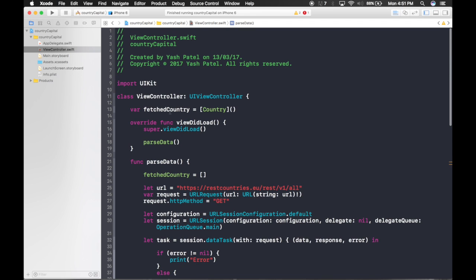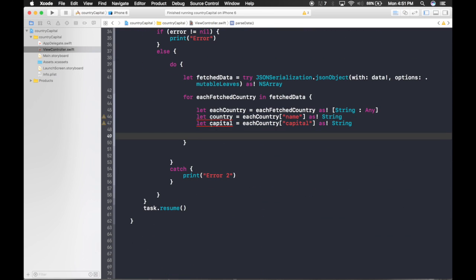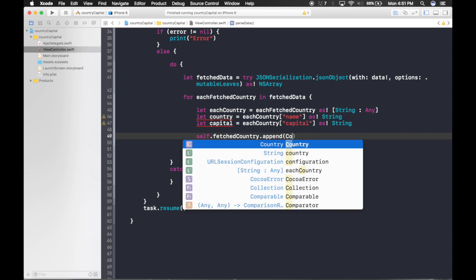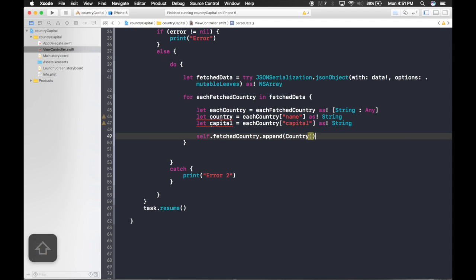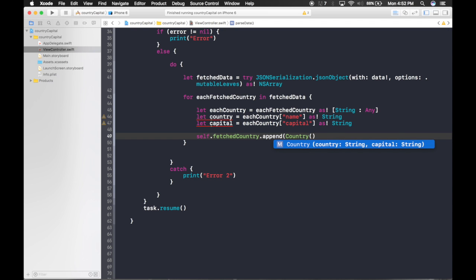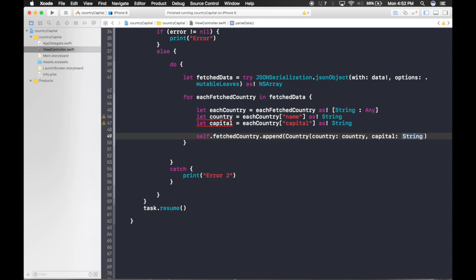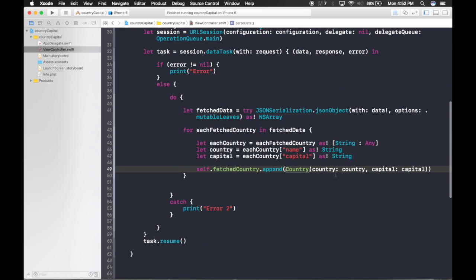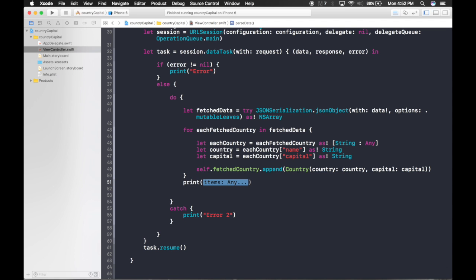Now append to our array: self.fetchedCountry.append(Country(country: country, capital: capital)). After parsing is complete, print the fetchedCountry array to verify the data was stored correctly.